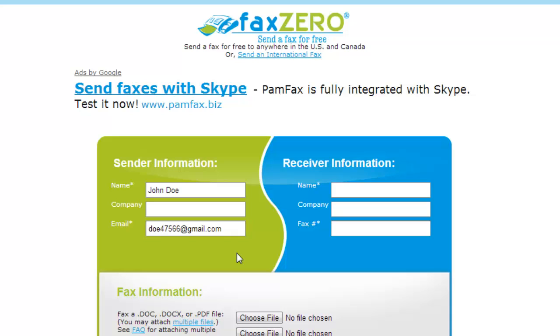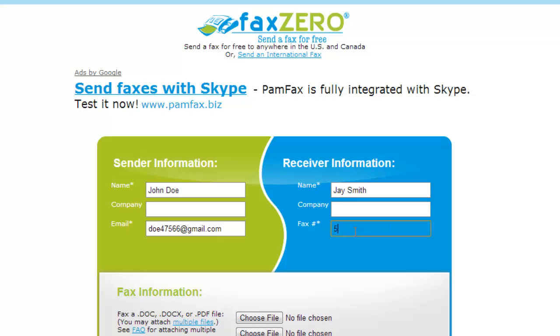Now to the right of that, you need to enter the recipient's information in the receiver information area. This requires their name and fax number, and optionally you can enter their company name as well.